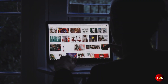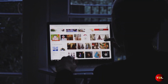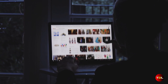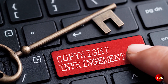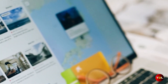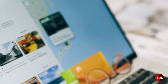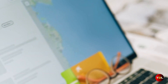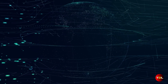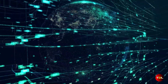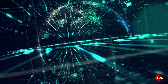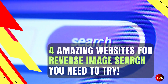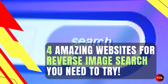There are billions of images available on the internet and you may have come across some fascinating ones that you want to know more about, such as the original source, whether it is protected with intellectual property rights, or information related to a place or an object in the image. This is where reverse image search engines can be really helpful, as they index through billions of pages on the internet to find the closest match to your query within seconds. Several amazing websites can help you with this and in this video, I'm going to show you four of them.